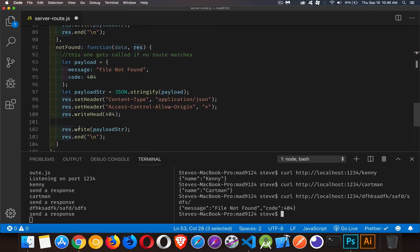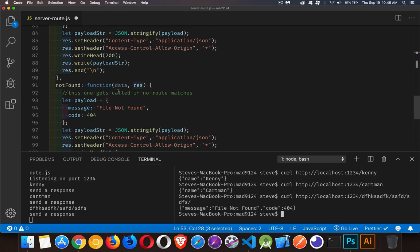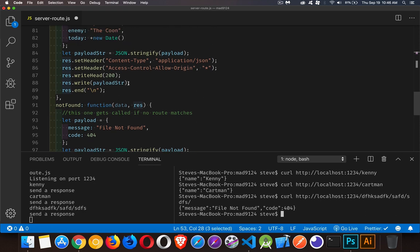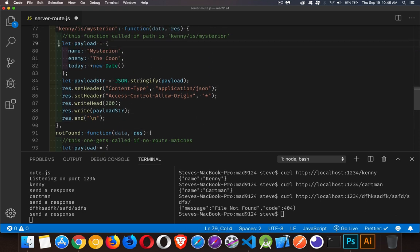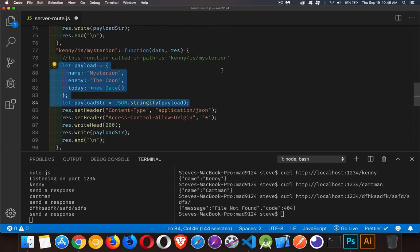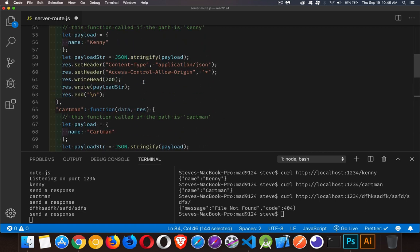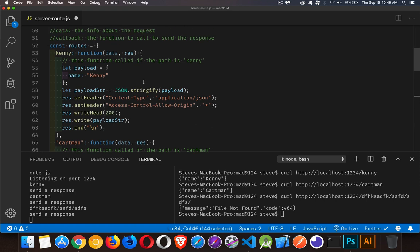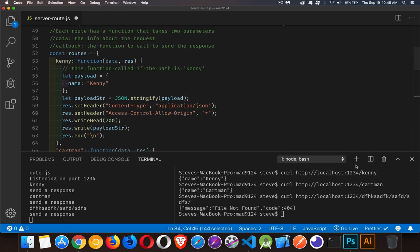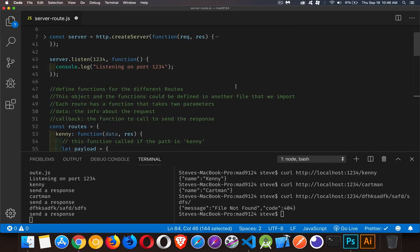The rest of the code is exactly the same in all of the routes — the way we send it back is the same. It really just comes down to what are you doing differently in the payload part: are you doing something with the data, and what is the data you're sending back? The routes are just functions that you call based on the URL.